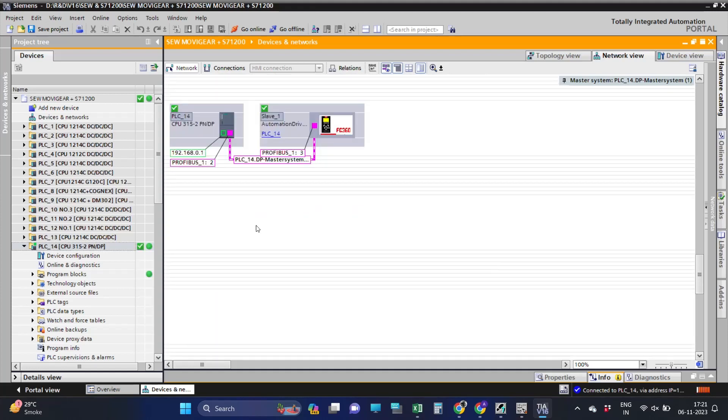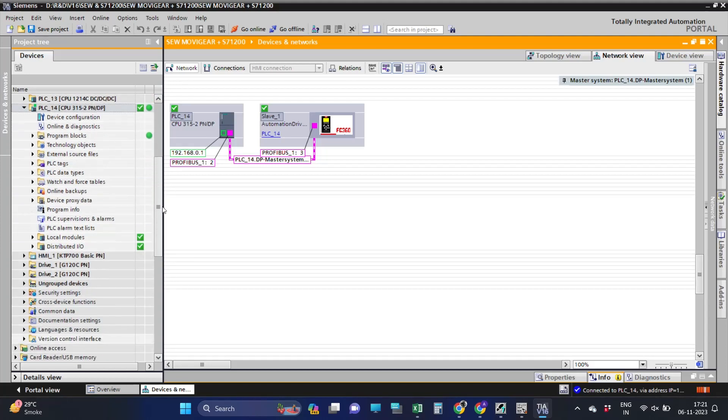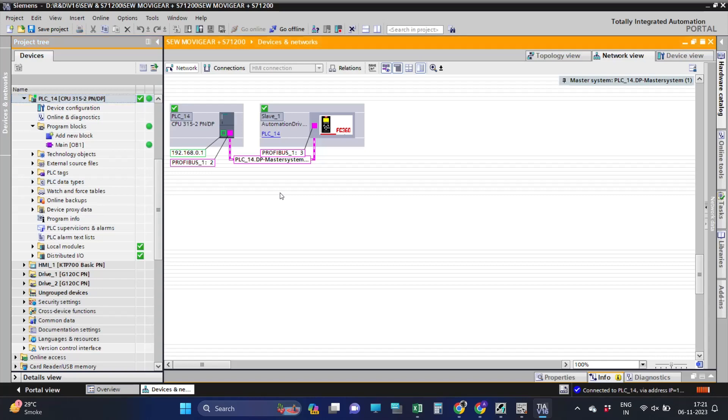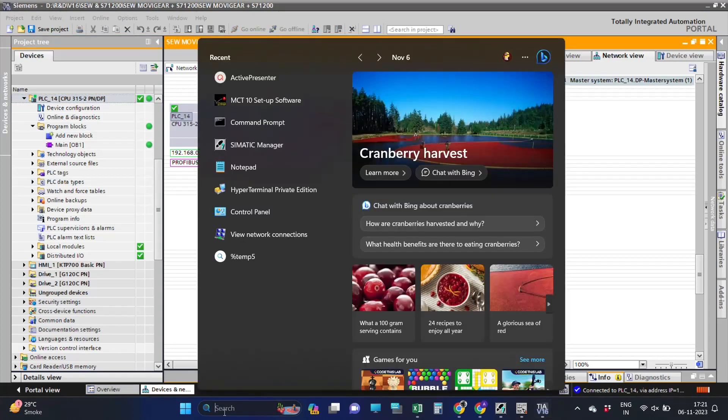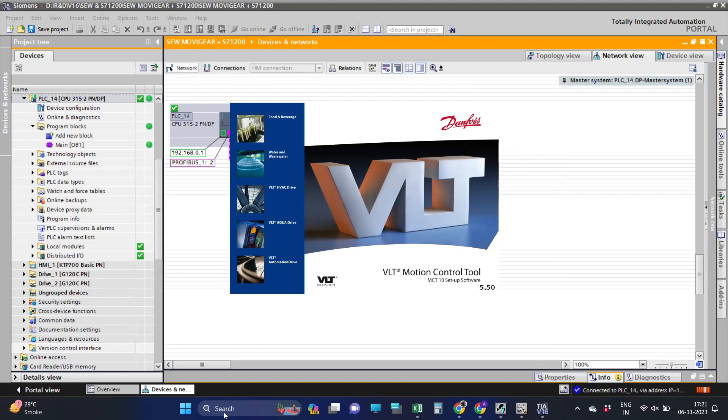Here we can see we have successfully downloaded the hardware and the drive is in communication with the CPU. Now with the help of MCT software we will complete the programming.